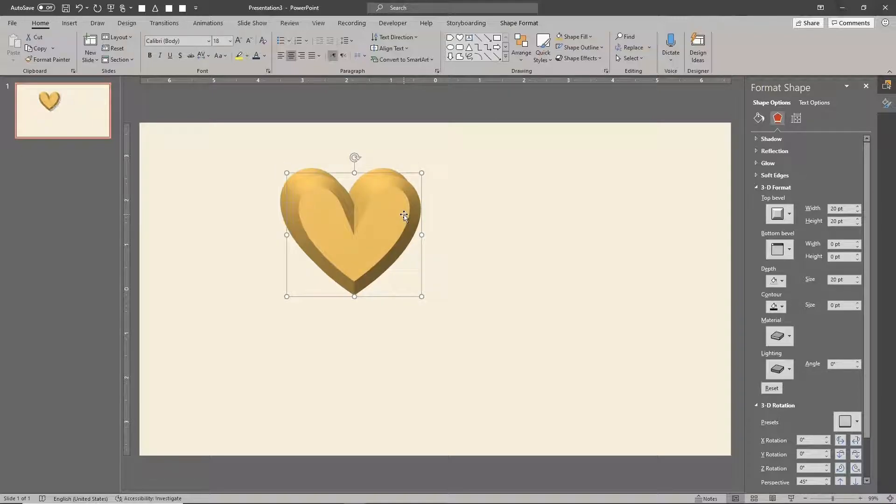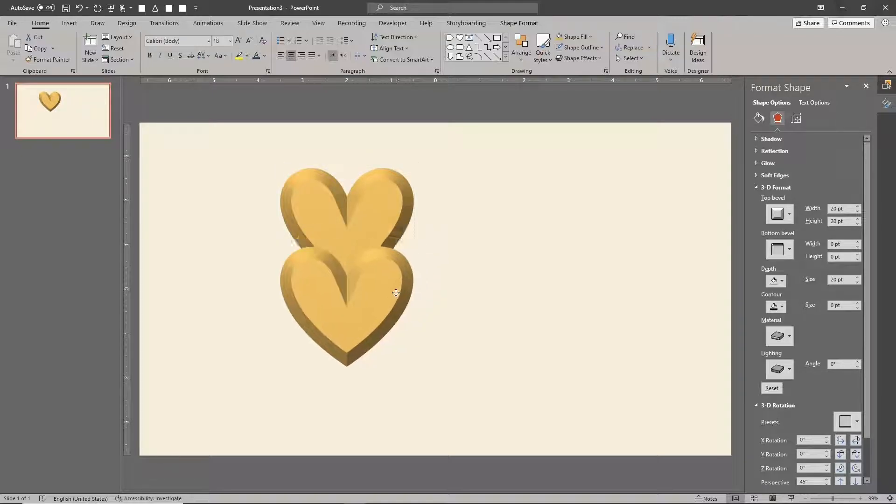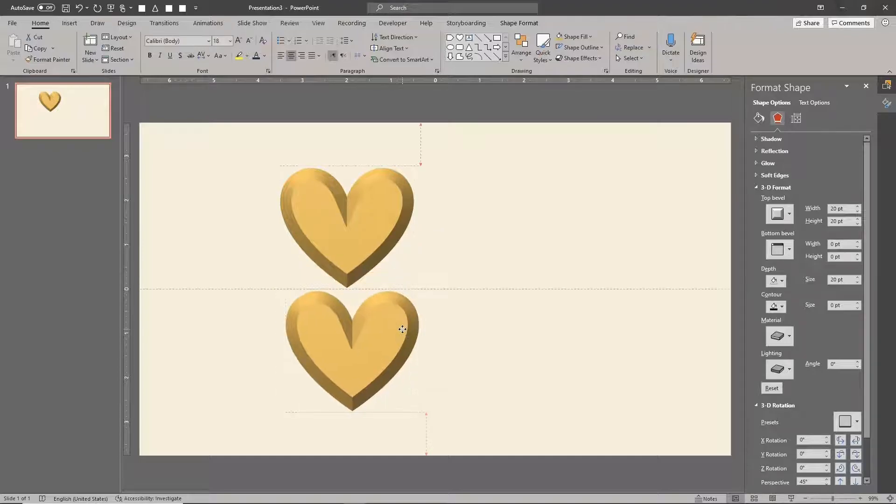First, duplicate the 3D formatted object. This will be the 3D reflection.